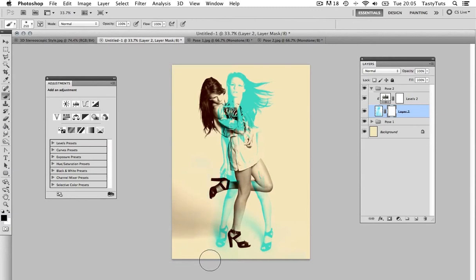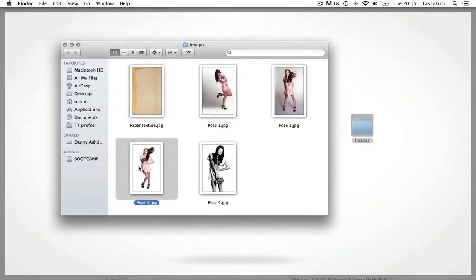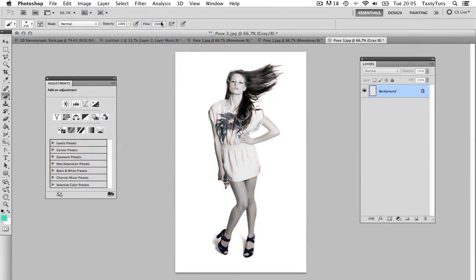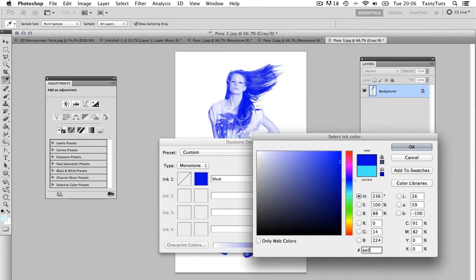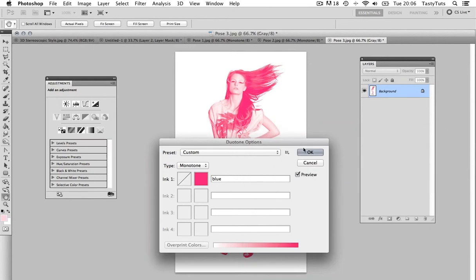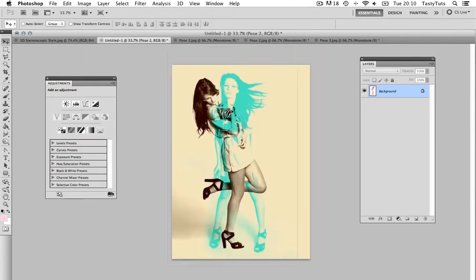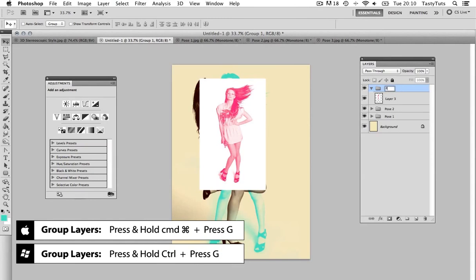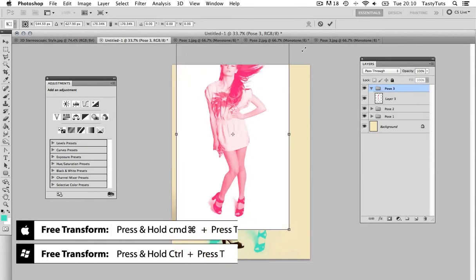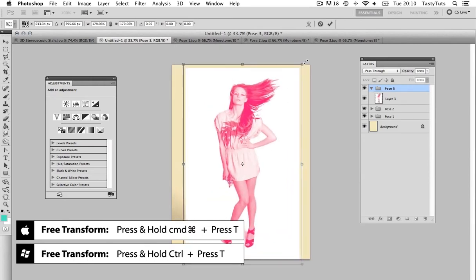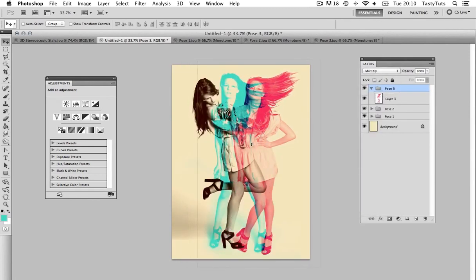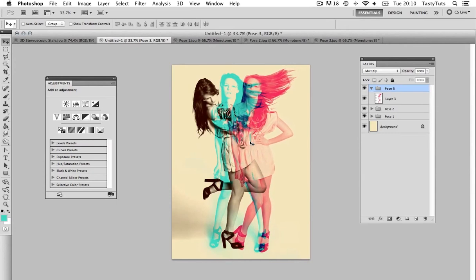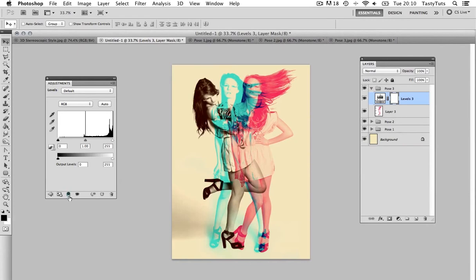Next, I'm going to open up the Pose 3 image, make this Image Grayscale, then come to Image again and choose Duotone. Change the color to EE0B78. Then, drag the layer into the composition. Press Command-G to group and rename the folder to Pose 3. Press Command-T to scale the image up and add a blending mode of Multiply. And, I'm going to reposition and resize into a suitable place. With the layer selected, I'm going to add a levels adjustment layer. Be sure to hit the Adjustment Layer Clip button and tweak the levels.